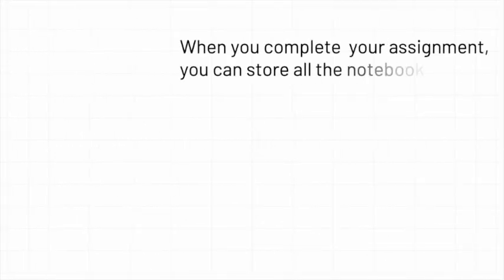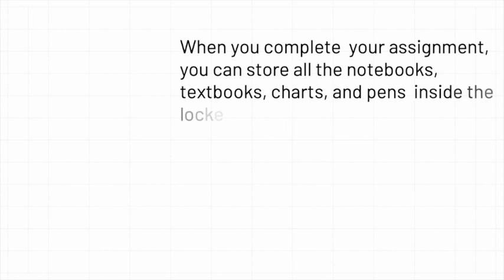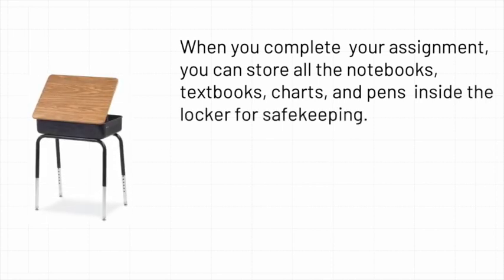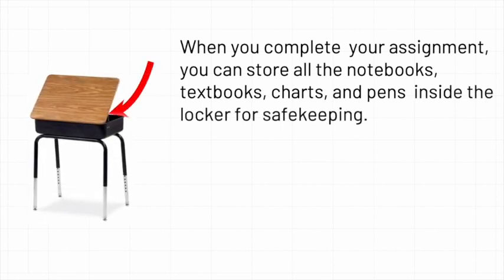When you complete your assignment, you can store all the notebooks, textbooks, charts, and pens inside the locker for safekeeping.